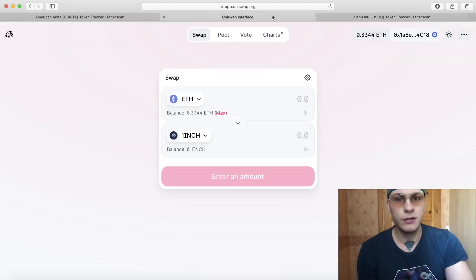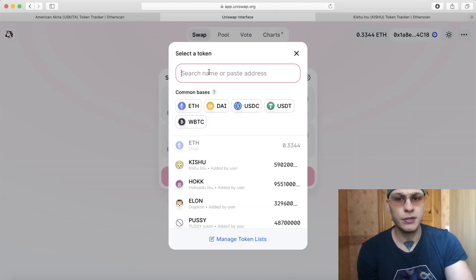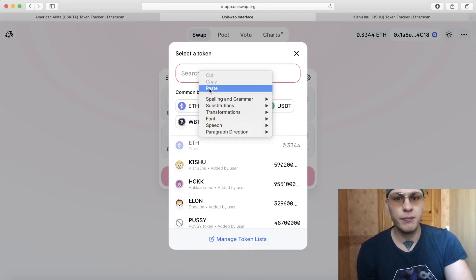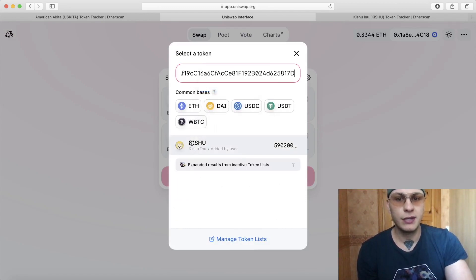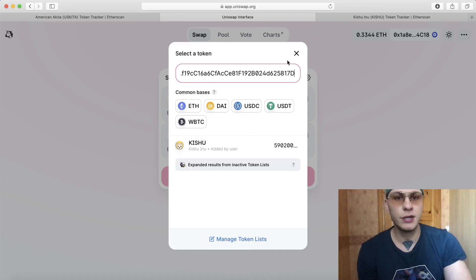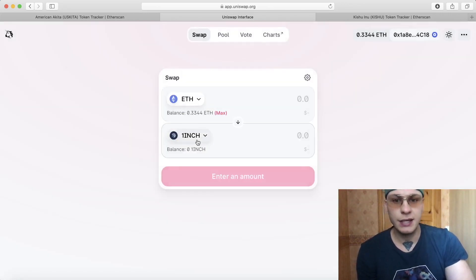And then you go to your Uniswap and you can select the token over here. You copy paste it and then it shows you Kishu and then it usually shows you add. I will show you guys how to do that.